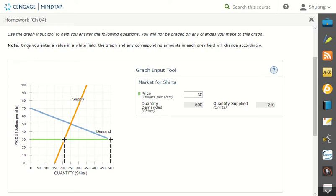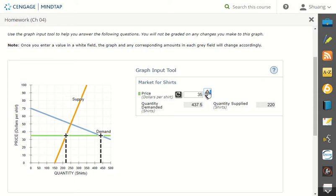So note once you enter a value in the Y field of the graph... let's try to play with this. Let's suppose we change it to... oh look, it changes.